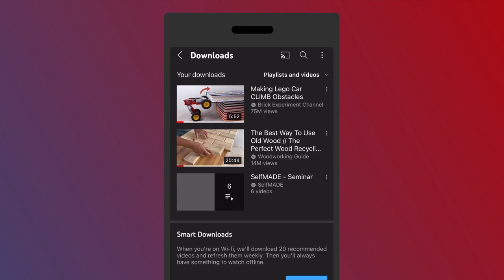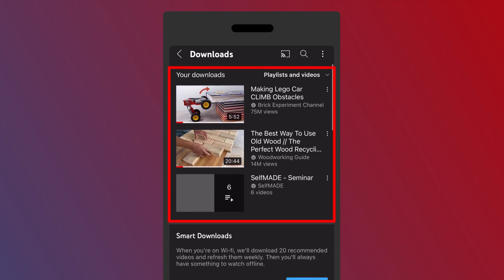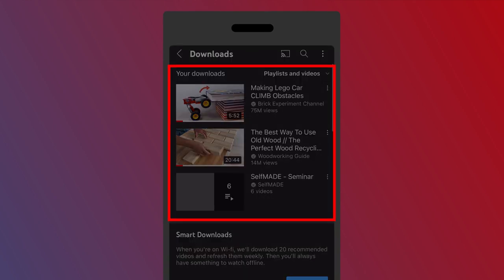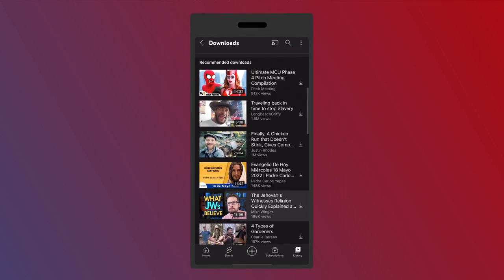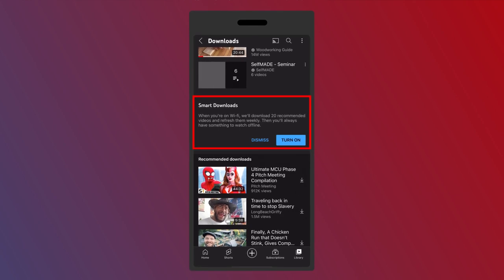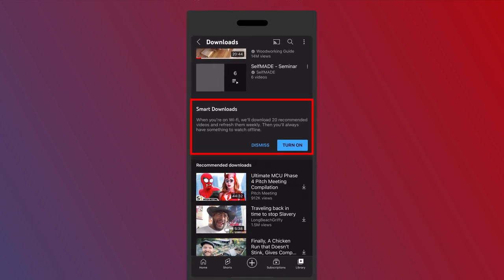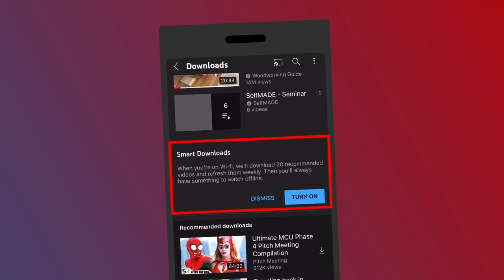This gives you a little bit of a different feature because now you have your downloads here at the top that you can come watch and play at any time, but they also give you recommended downloads or you can do smart downloads, which is when you're on wifi, it will download 20 recommended videos and refresh them weekly. Then you'll always have something to watch offline on your phone.